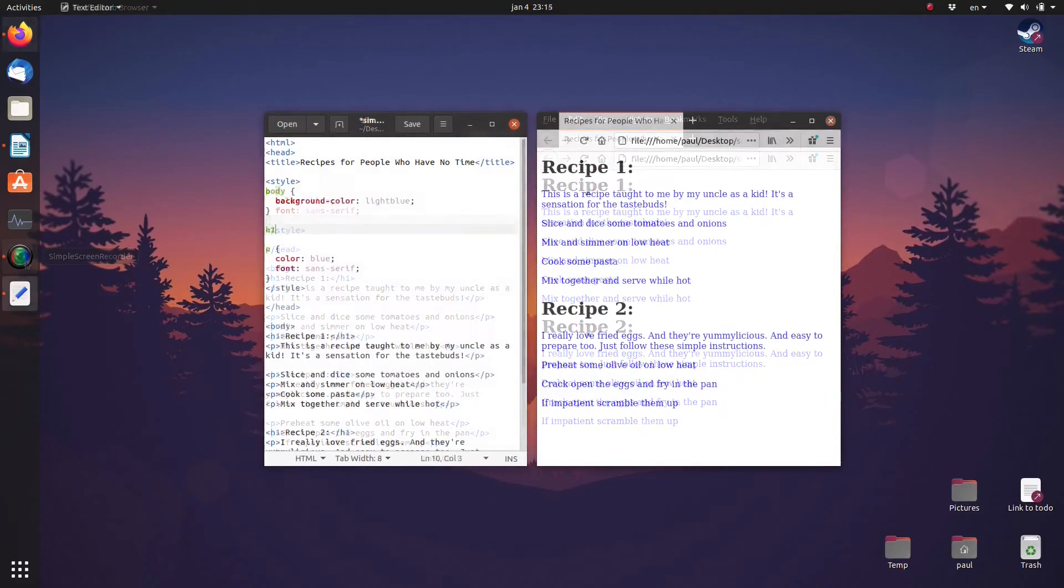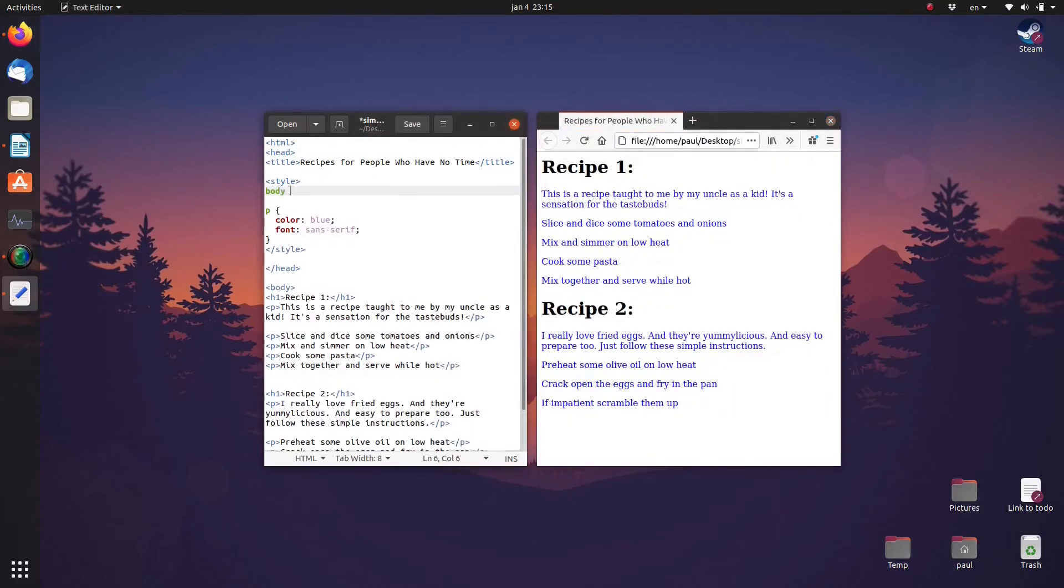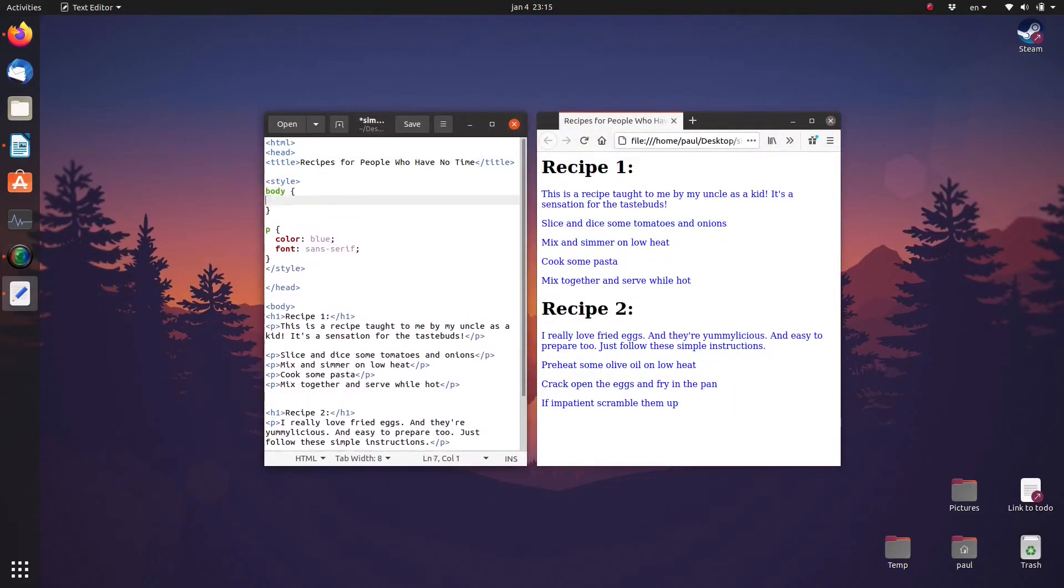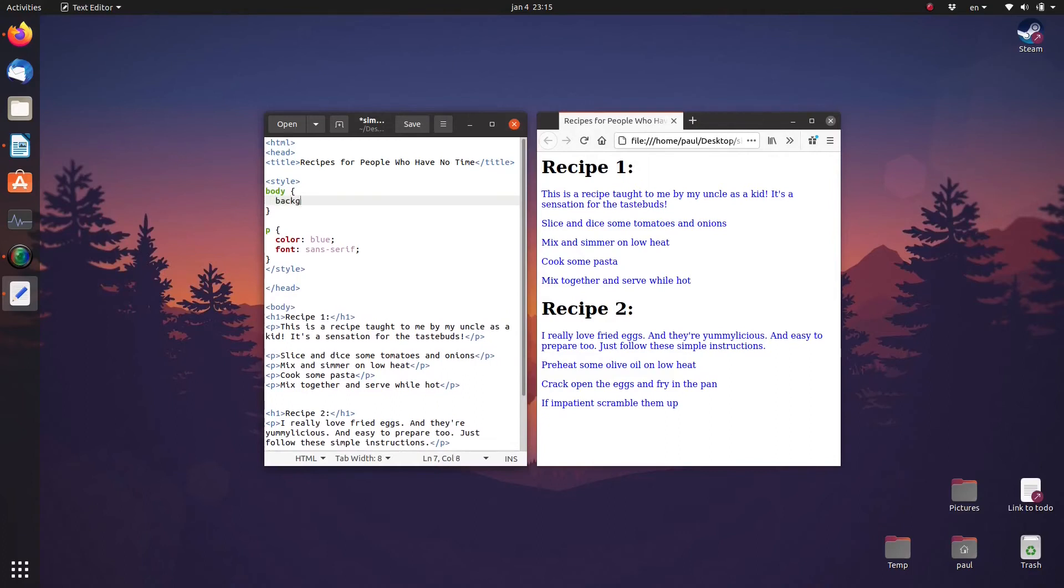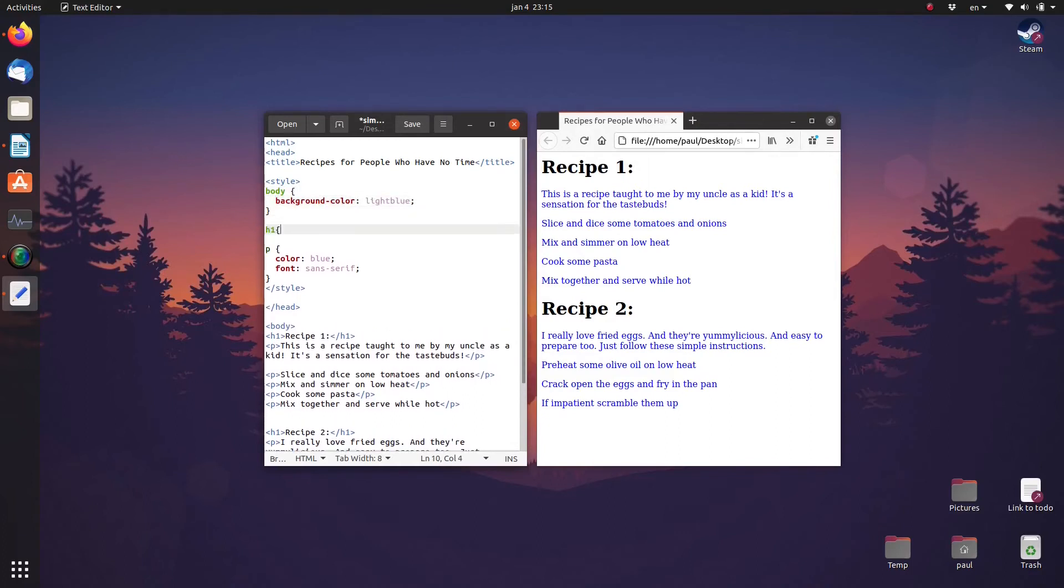Next let's set the background color of the body of the document to light blue and let's set the font of the heading also to sans serif.